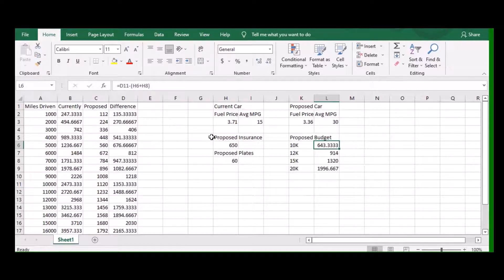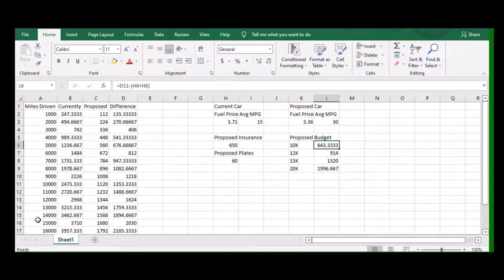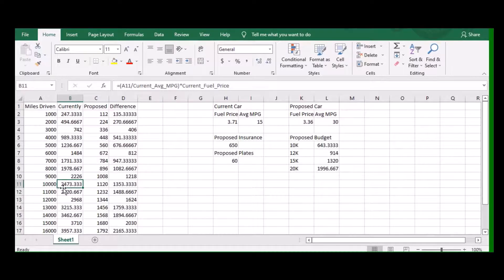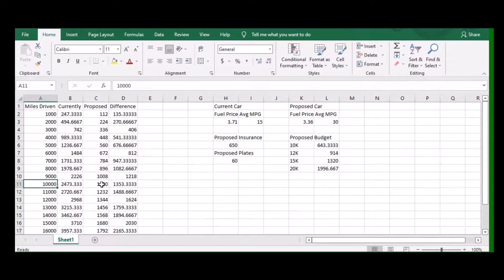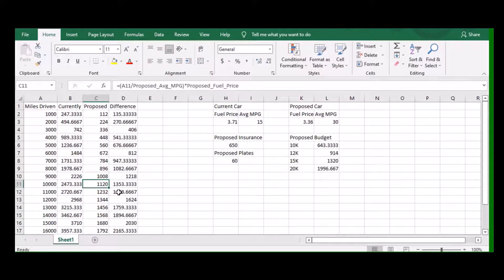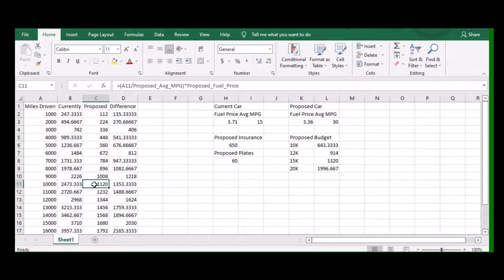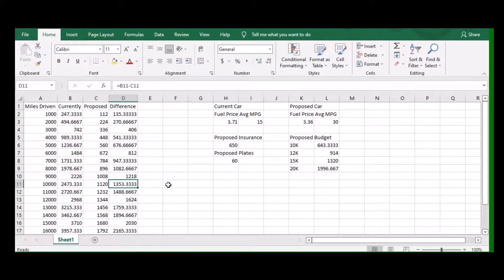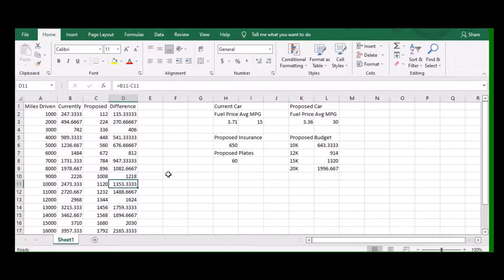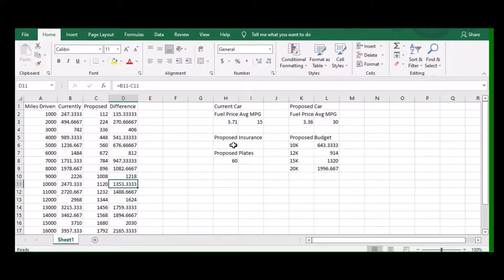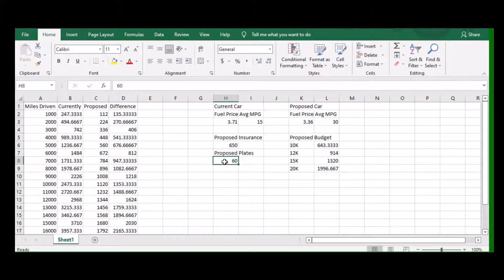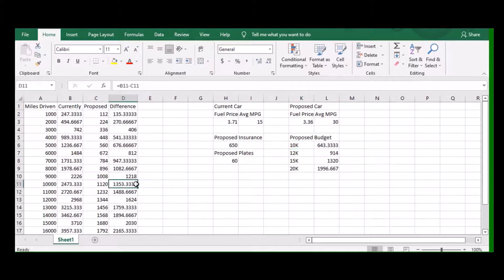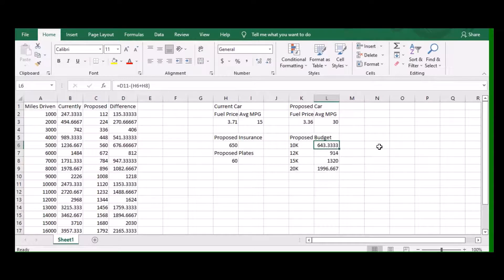Theoretically if I went from the Escalade that has to spend $2,473 in 10,000 miles to a more efficient car that would only cost me $1,120 in gas for 10,000 miles, in fuel alone I would have saved on paper $1,353.33. Now you factor in $650 in insurance for the year plus $60 in plates, that 10,000 miles that would have saved me $1,353 only really saves me $643.